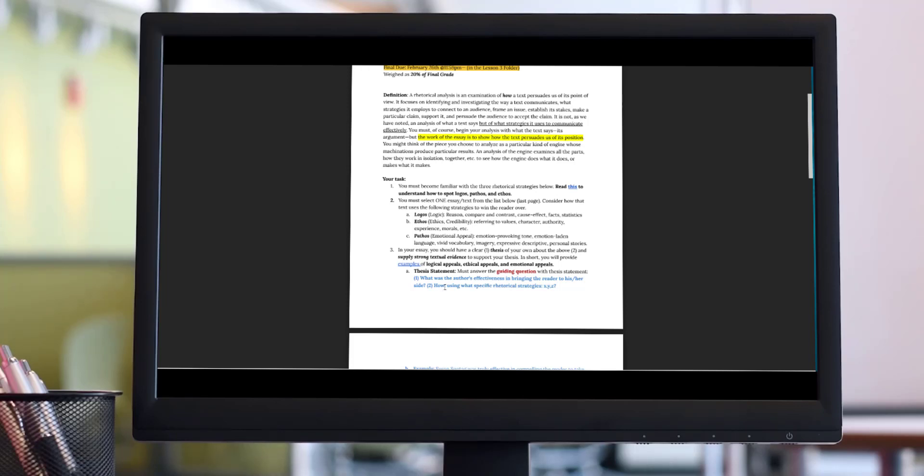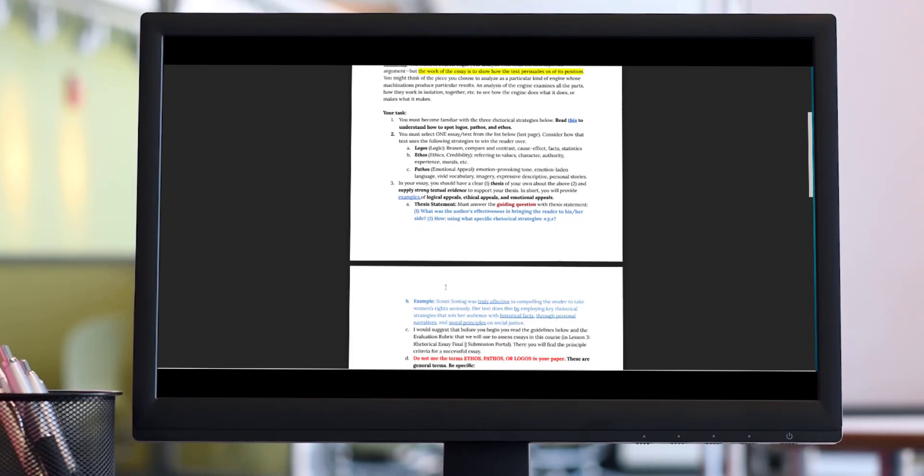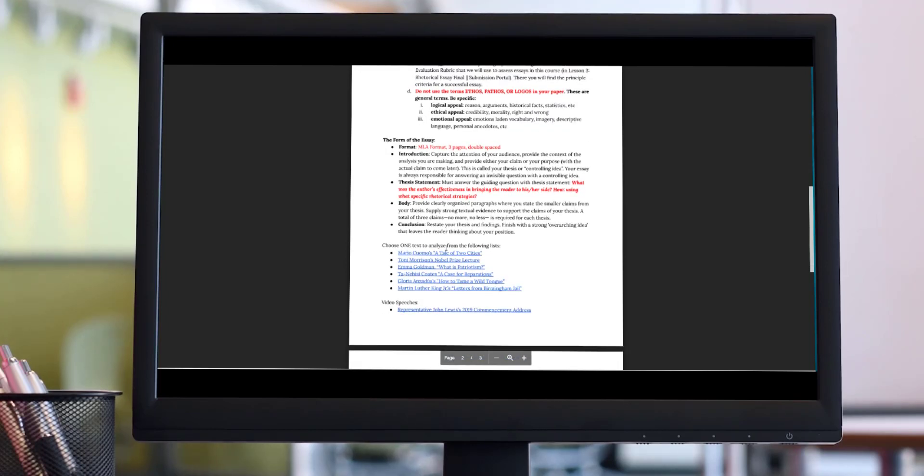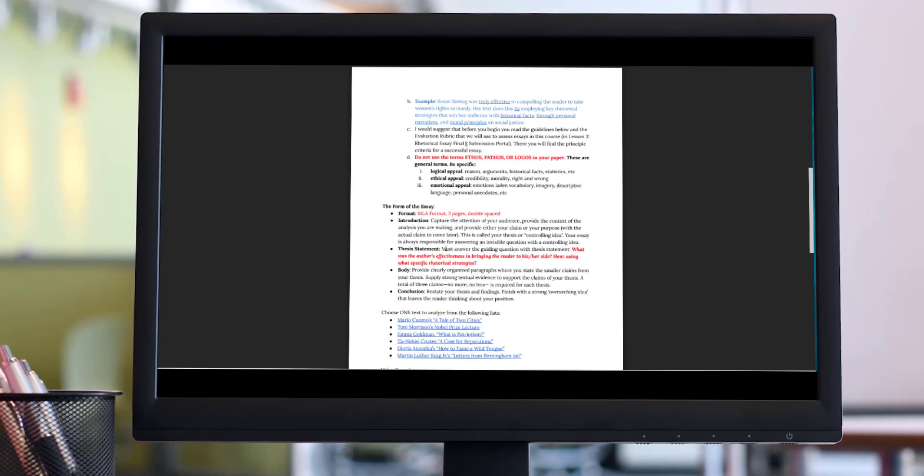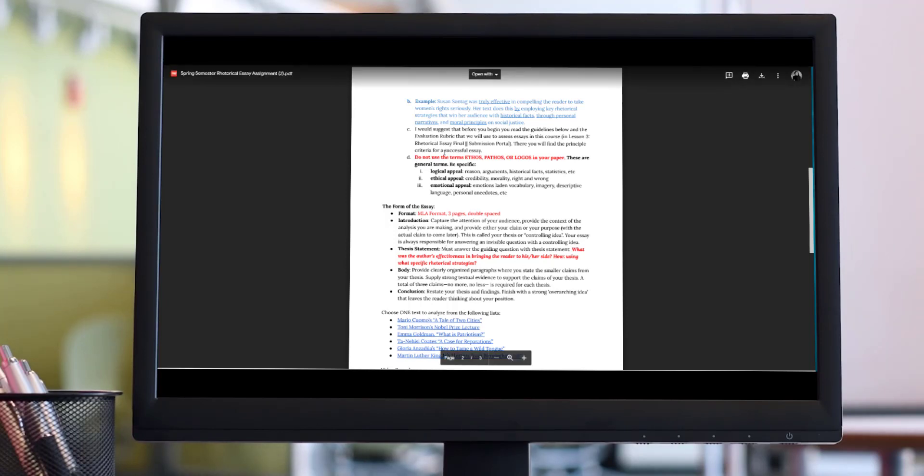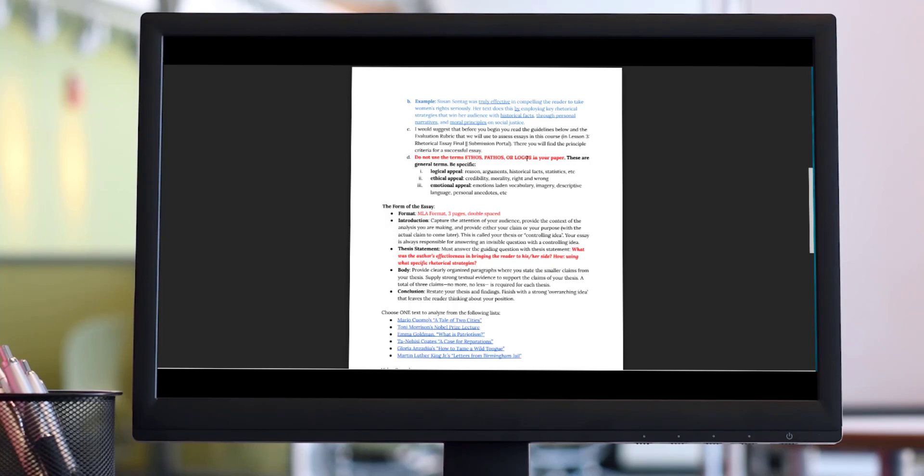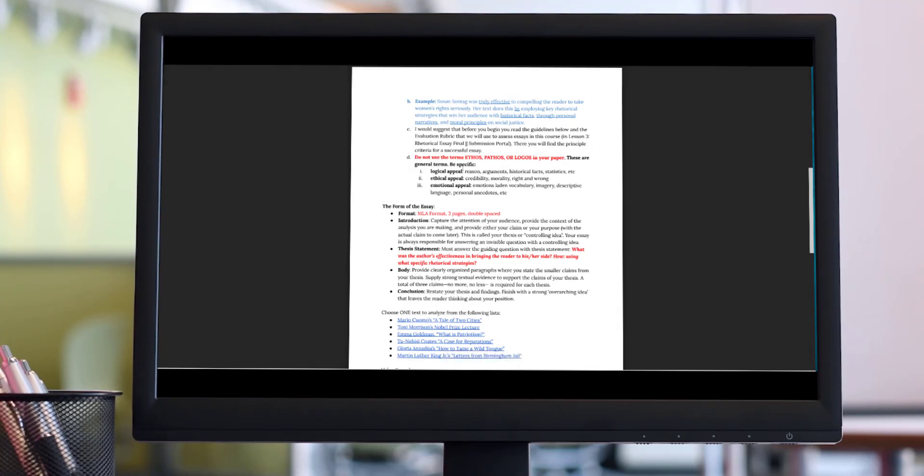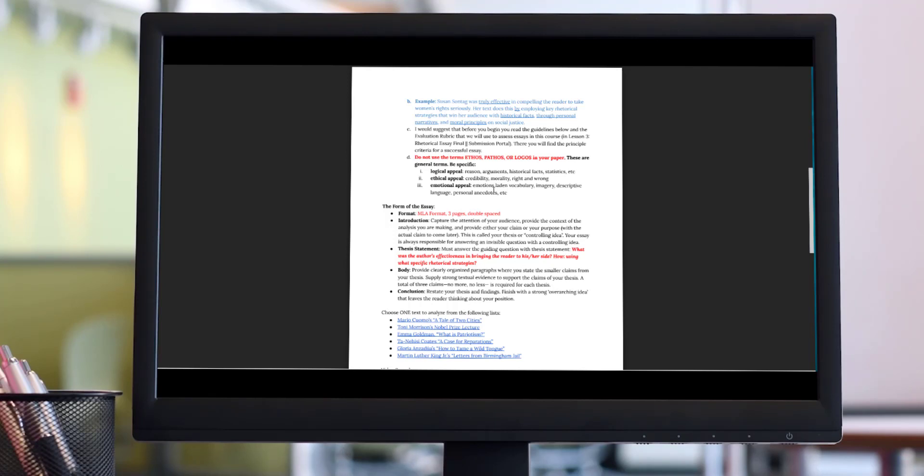You have to explore each rhetorical strategy: logos, ethos, pathos, and we will get into that some more. Now I want to state this directly to you guys before anyone makes this mistake in their paper. In spite of the fact that we are discussing ethos, pathos, and logos, you will not use these terms within the paper. You will use more specific terms because the terms ethos, pathos, and logos are very broad and very general. Your paper should be very specific. So you will have to use things like logical appeal, ethical appeal, emotional appeal. Here are some words that go along and coincide with those overarching ideas and concepts. For logical appeal, you have reason, arguments, historical facts, statistics. For ethical appeal, you have credibility, morality, right and wrong. For emotional appeal, you have emotion-laden vocabulary, imagery, descriptive language, personal anecdotes. Each of these are what you should be discussing in your papers, not just the words ethos, pathos, or logos. So these words should not appear in your essay.